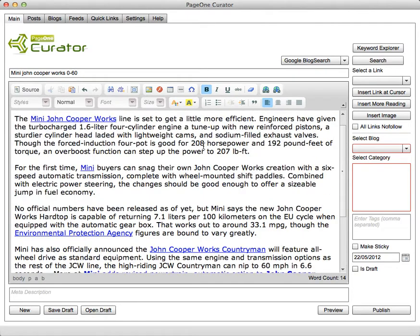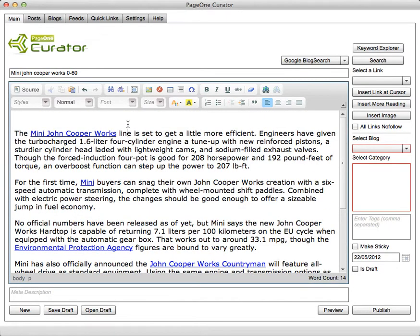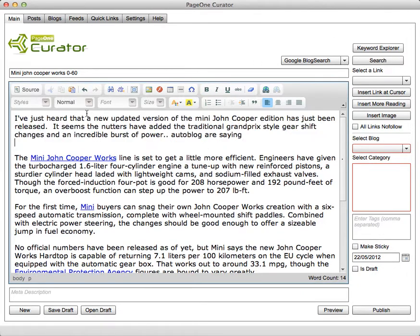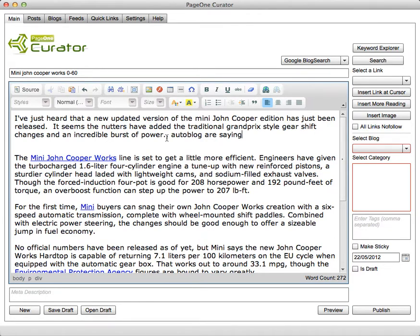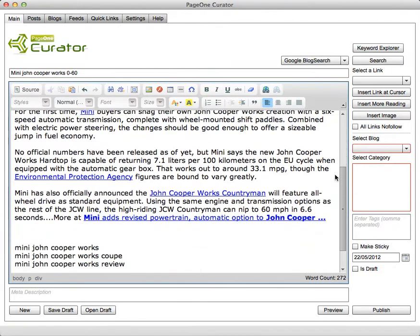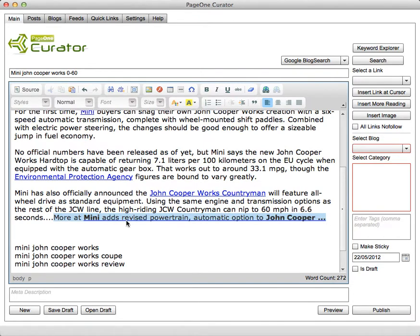Then what I'd want to do is introduce that content so I'll just write some introductory content of my own. I've just heard there's a new updated version coming out that has the Grand Prix style gear shift. And then I'll reference where I got the article from, but more importantly curator will actually put automatically the link of where the content came from with the title keyword and this is important for curation because you must reference the original source of the content.